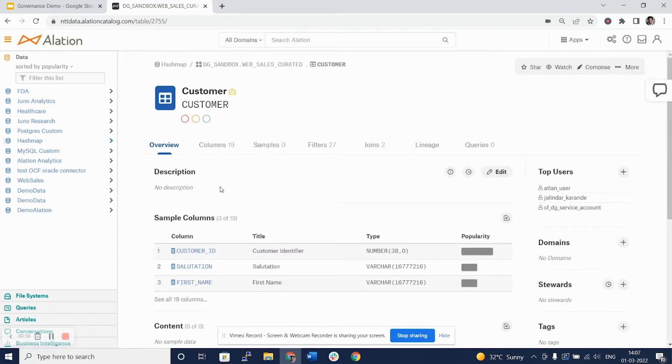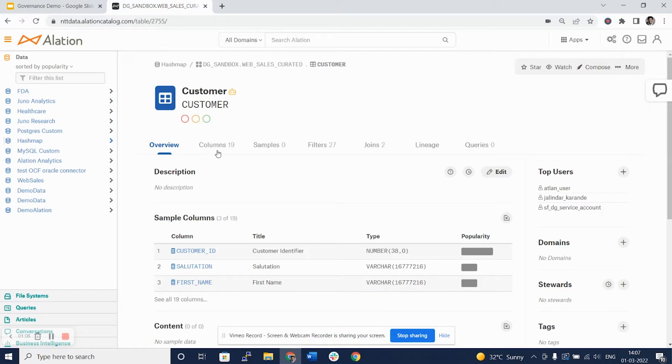As you can see at a table level, we can see the number of columns, samples, filters, joints, lineage, and queries. These are tabs or properties available for you to look at the data at a table level.